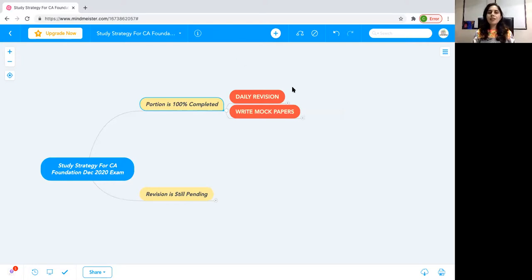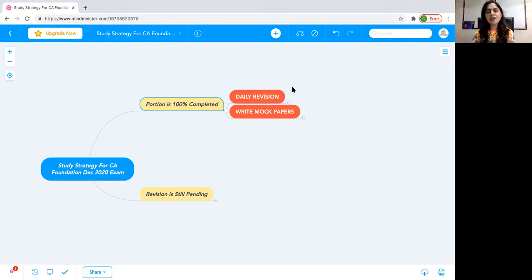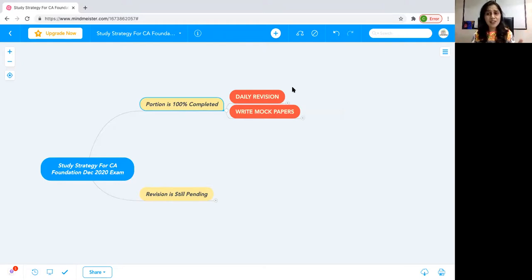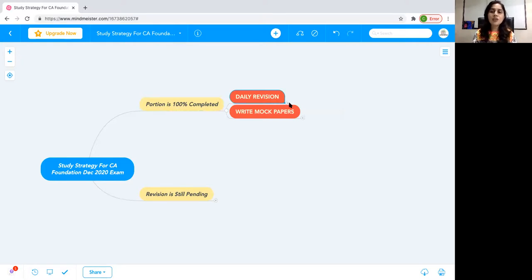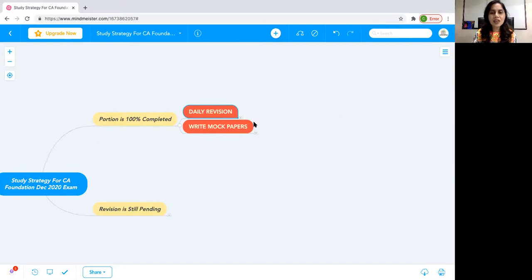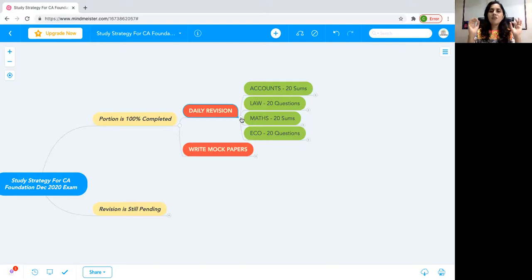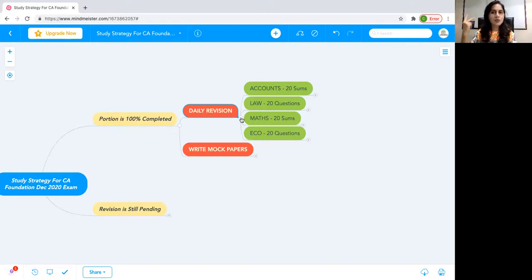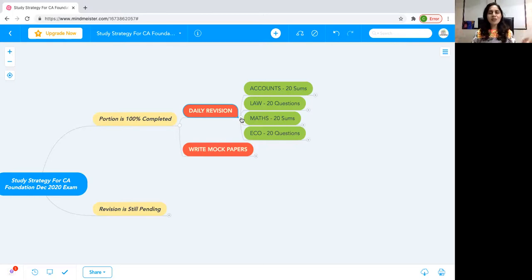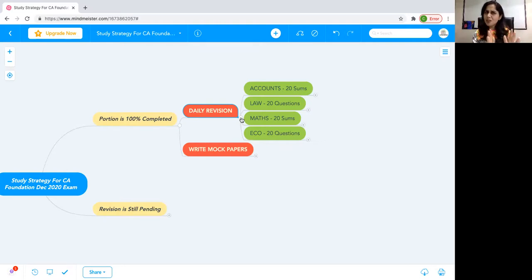Now we will talk about daily revision, because every human being is different. It's not that mock test is compulsory or daily revision is compulsory. If a student wants daily revision, what should they learn? I'll give you the plan: go for 20 sums of accounts, law, maths, eco. There are four subjects, two are MCQ, two are subjective. Simple life, enjoy your life, 20 sums accounts complete, 20 sums questions.